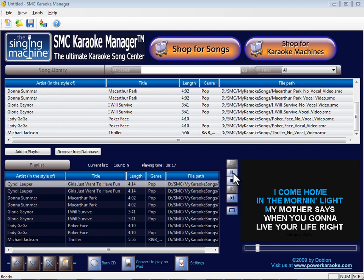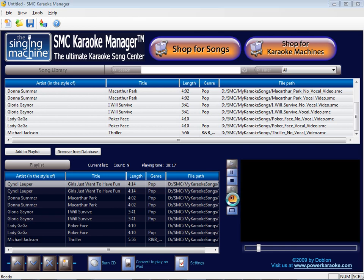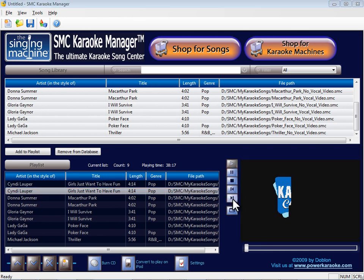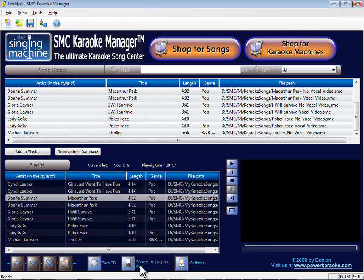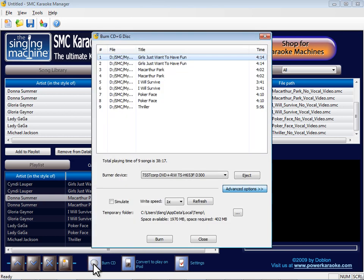To burn your songs to a CD, create a playlist no longer than what your CDR can contain. Click Burn CD. The Burn CD plus G dialog will appear.